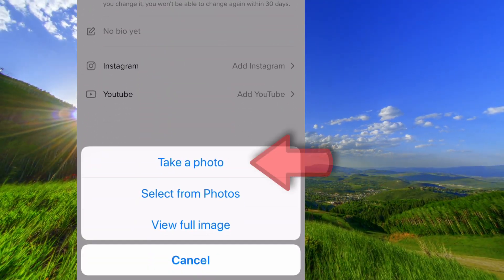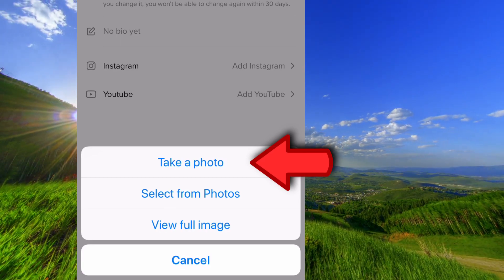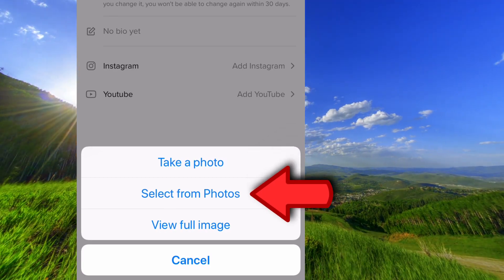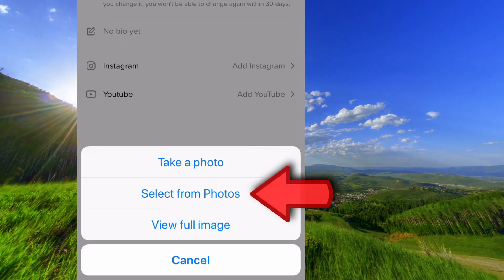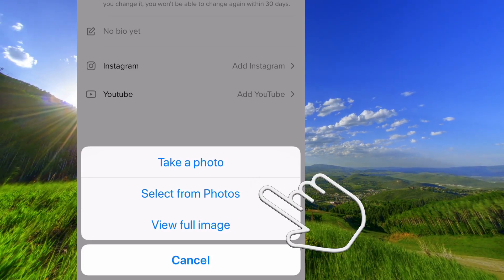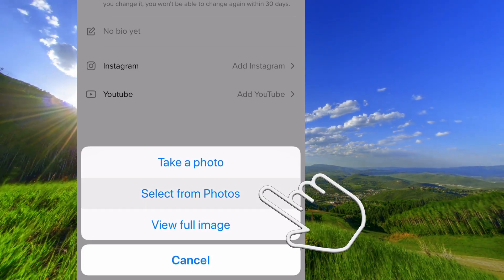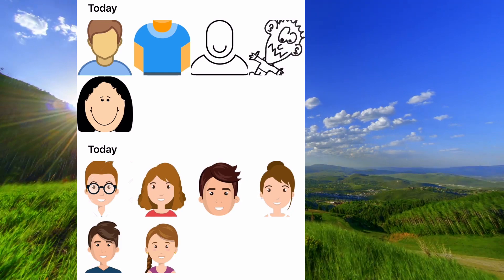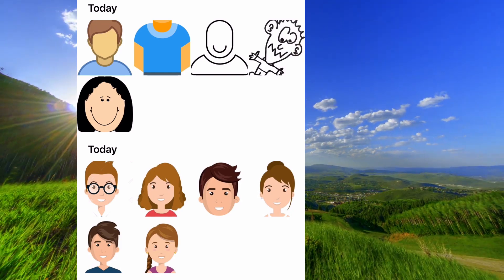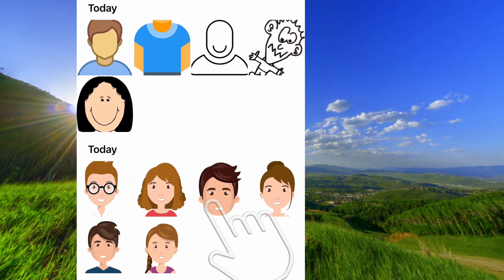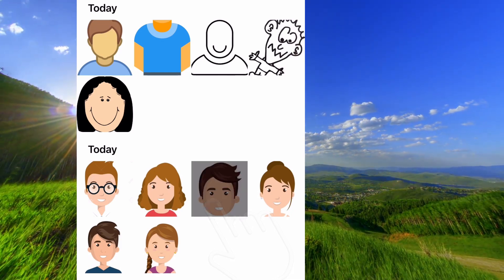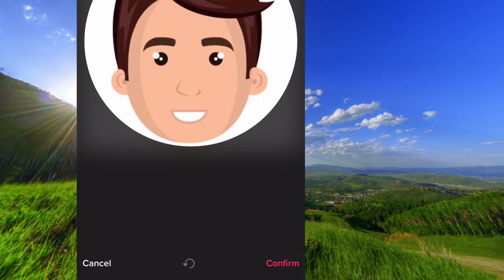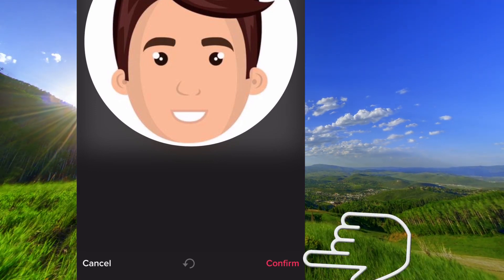Now you can take a new photo or you can select one from your photos. Just tap on one photo and tap on confirm.